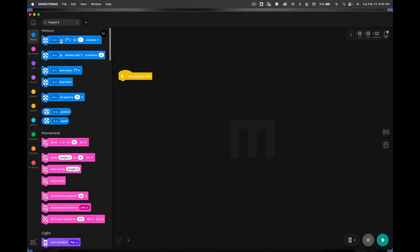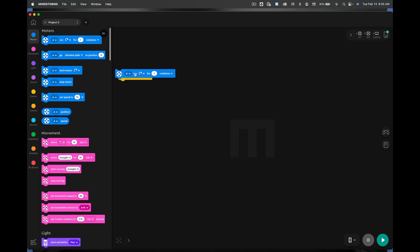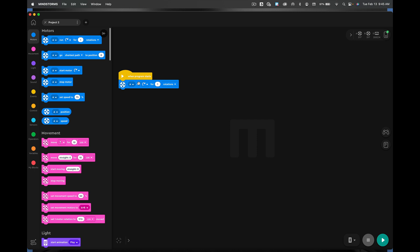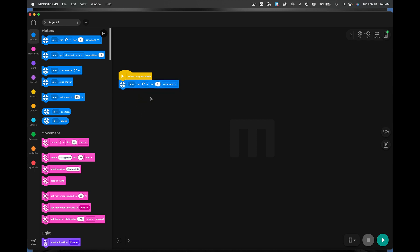Now I want you to grab the A run for one rotations. Grab it and drag it to when program starts and let it lock into place. It has to be locked into place. It can't be like this. It has to be locked in. Excellent. That's good.